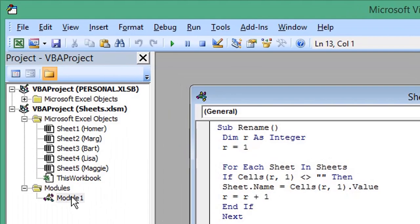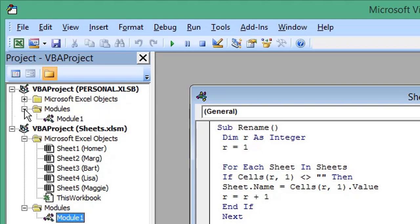Select the macro you want available to all spreadsheets. Drag it to the PERSONAL.XLSB structure. You can see it's now being moved under that structure.